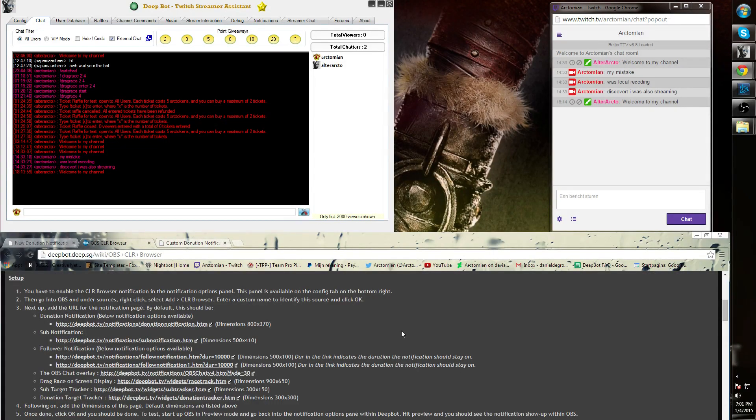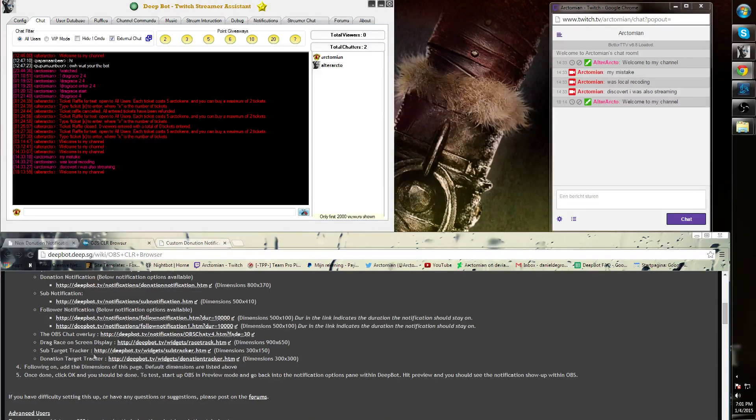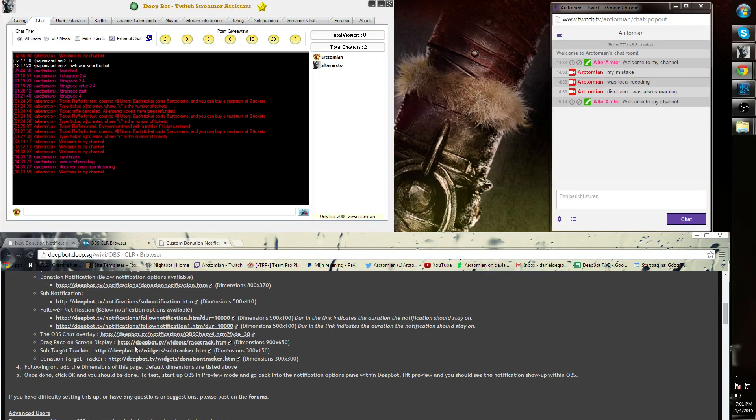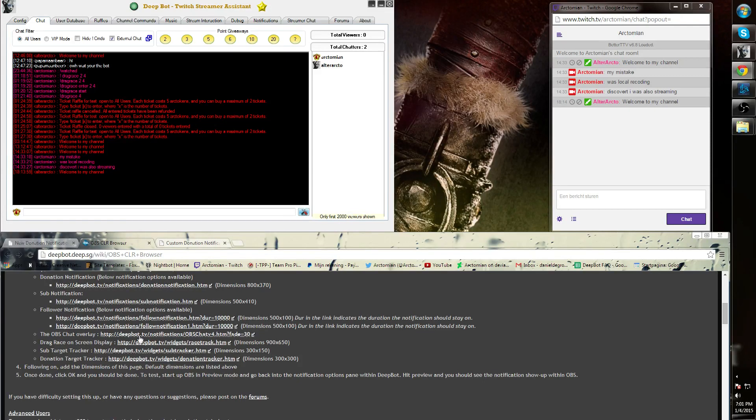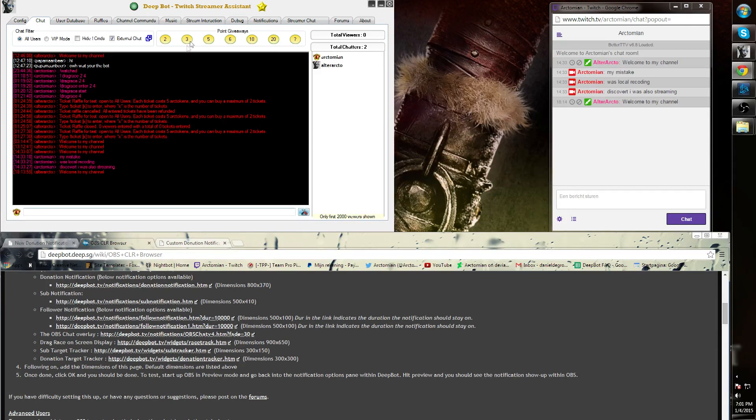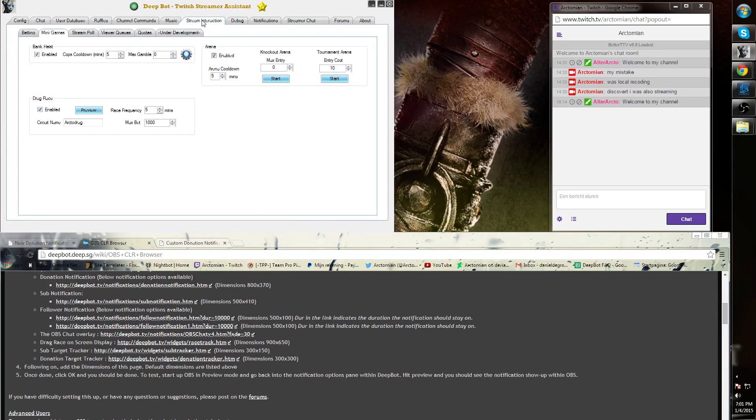As last we have the Drag Race on screen display. This is for the minigame Drag Race and will display a couple of cars driving against each other as a visual aid. You can find this by simply clicking on the link over here at the Drag Race, then go to Stream Interaction and then click the preview button of the Drag Race.